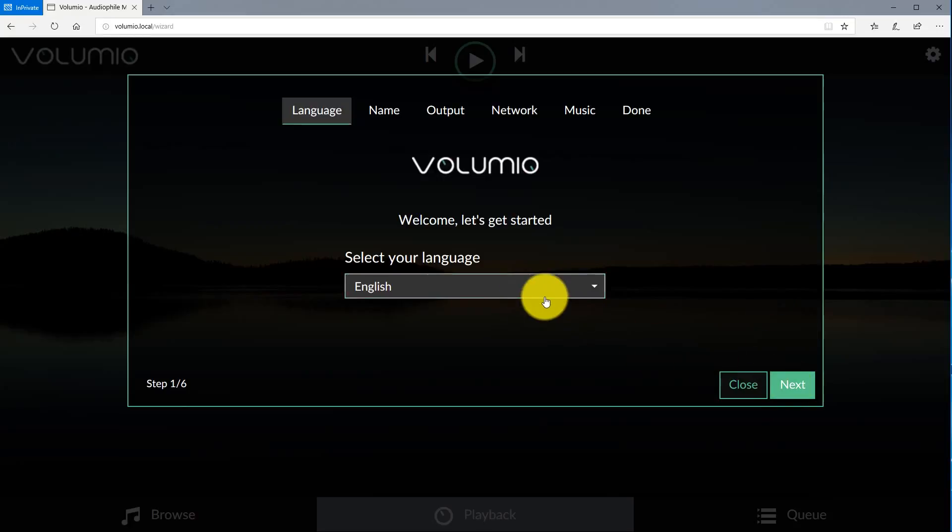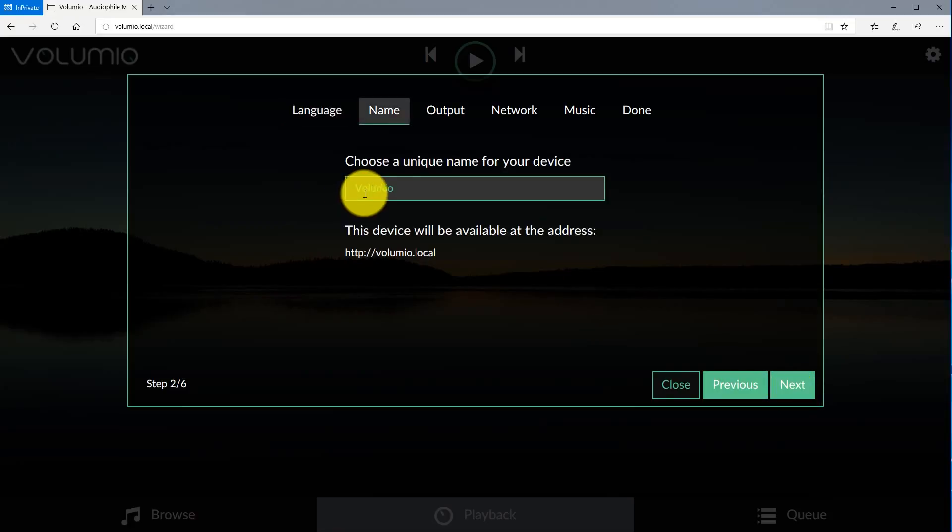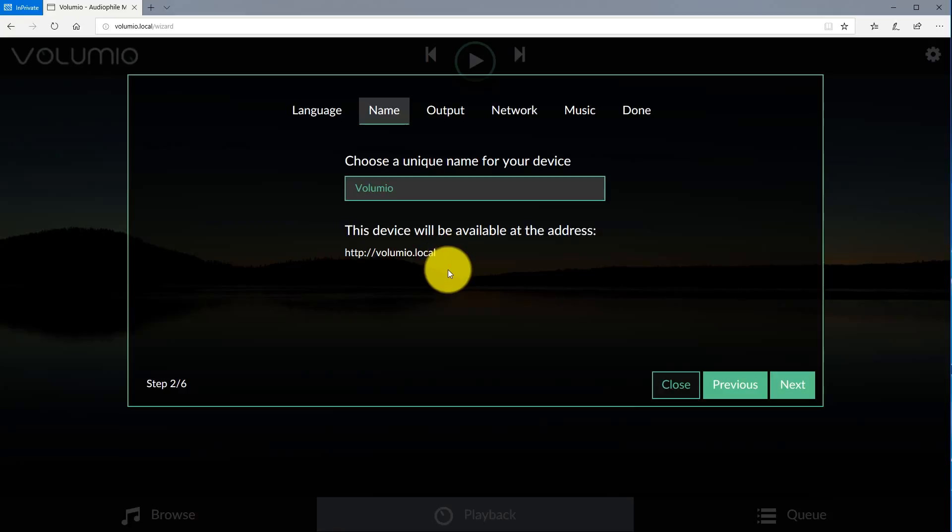Go ahead and select your language. In my case it's English. Click next. Then you want to select a name for your device, and this is how you'll also be able to access it over your local network. In my case I'm going to keep it as Volumio. Click next.